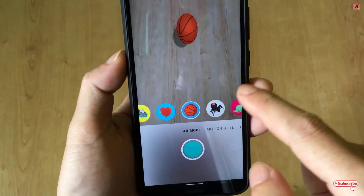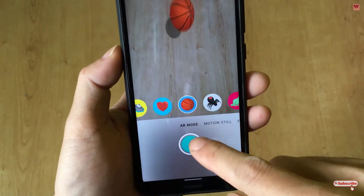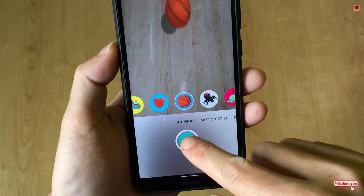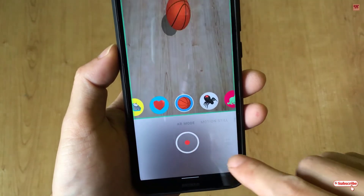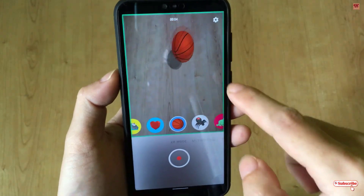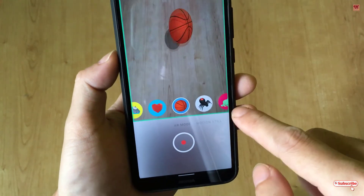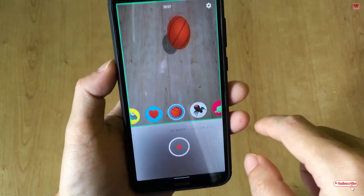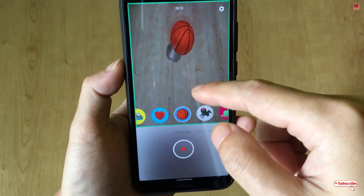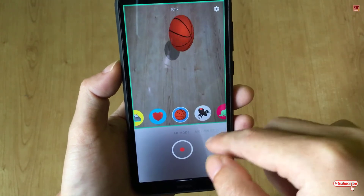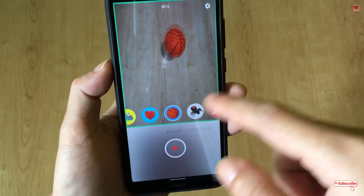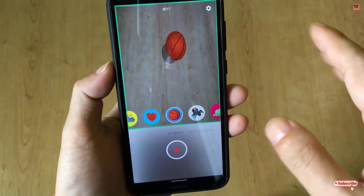Once you choose your artificial moving object, you can just tap the blue color icon and it will start recording. You can record for as long as you want, and you can also record yourself using this application.